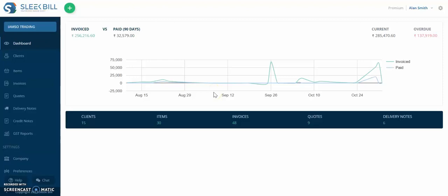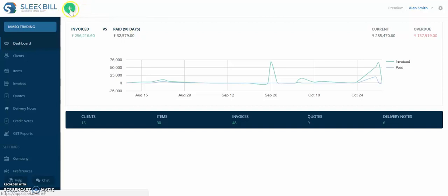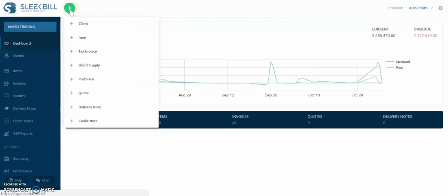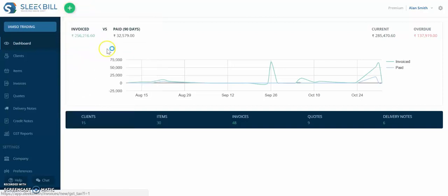Hello and welcome to SQLOnline. Today you'll learn how to make a GST tax invoice. In your dashboard, click on the green button here and select tax invoice.